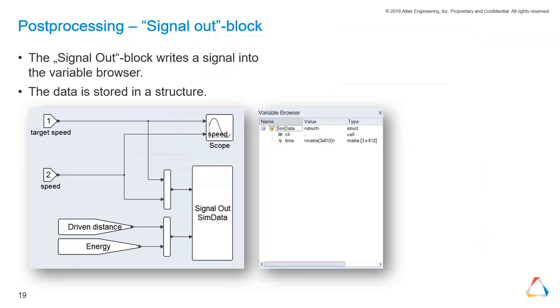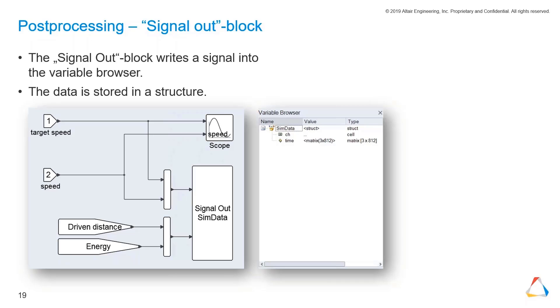Post-processing is one of the most important things because if we generated data, we want to visualize those data and maybe do calculations with those data. Therefore, we have the so-called signal out block. The signal out block writes structure into the variable browser. The structure consists of the time - a timeline you could say, a time vector or even a time matrix - and then different channels.